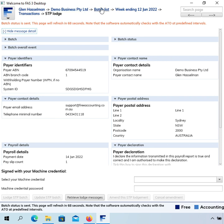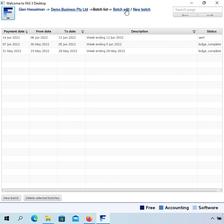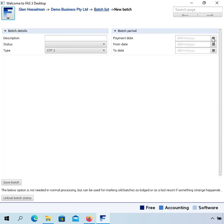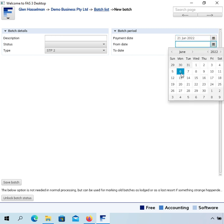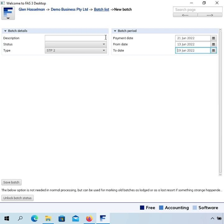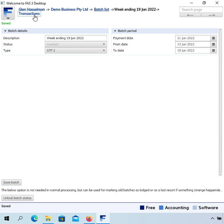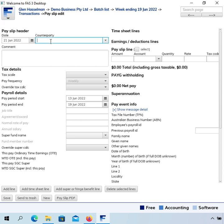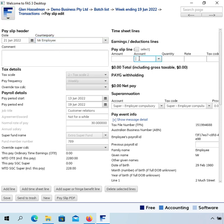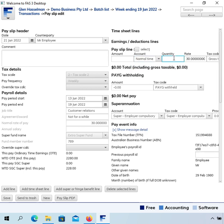So that's all there is to it if you just want to continue with Single Touch Payroll 1 for a little while. The next thing I want to show you is how to upgrade to Single Touch Payroll 2. When you're ready, create a new batch for your STP2 lodgement — in this case I'm going to leave the type as STP2. Go to Transactions, click New Payslip and put in the normal time.